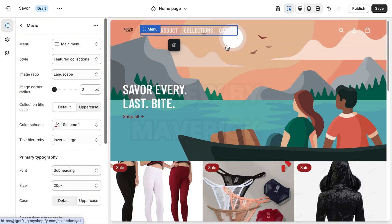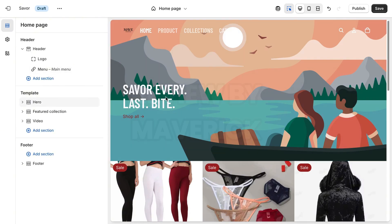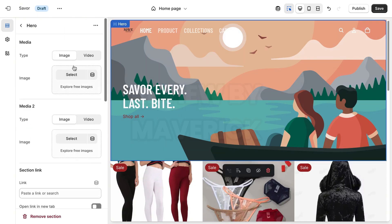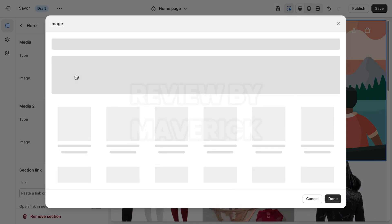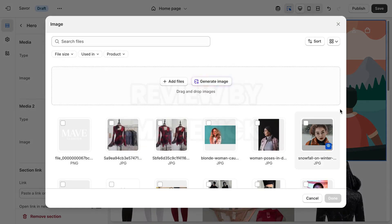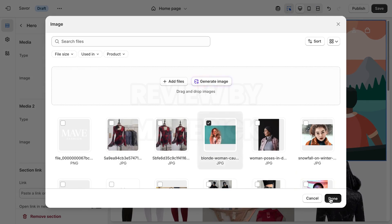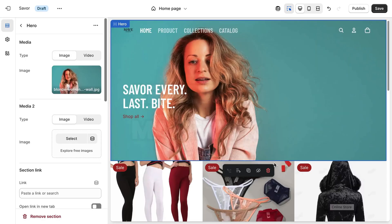So now the next thing we want to do is work on this background image. I'm going to click on the hero section and select a photo. If you want to use a video, you can also pick a video — whichever one you want to use. Let me just use this photo here.